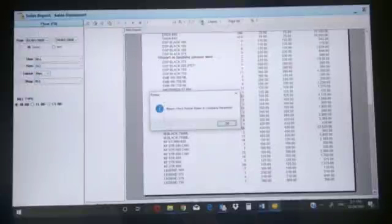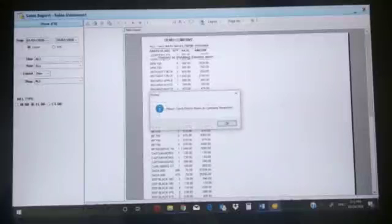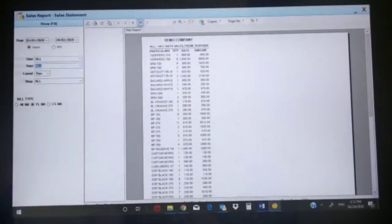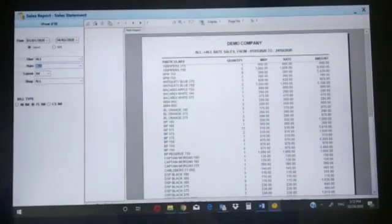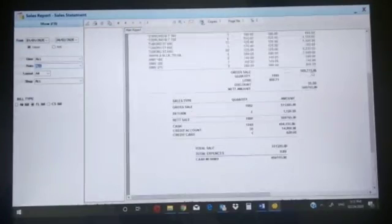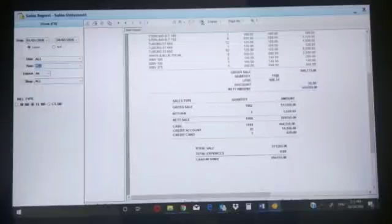You can print your report to a thermal printer or three-inch printer also. If you want only FL or only CS, you can select that option from here. At the end of this report you will get the summary of the sales - your gross sale, total liter sale: 906 liters sold, total quantity 1980 were sold, 10 rupees was discount, net sale is 50,976.